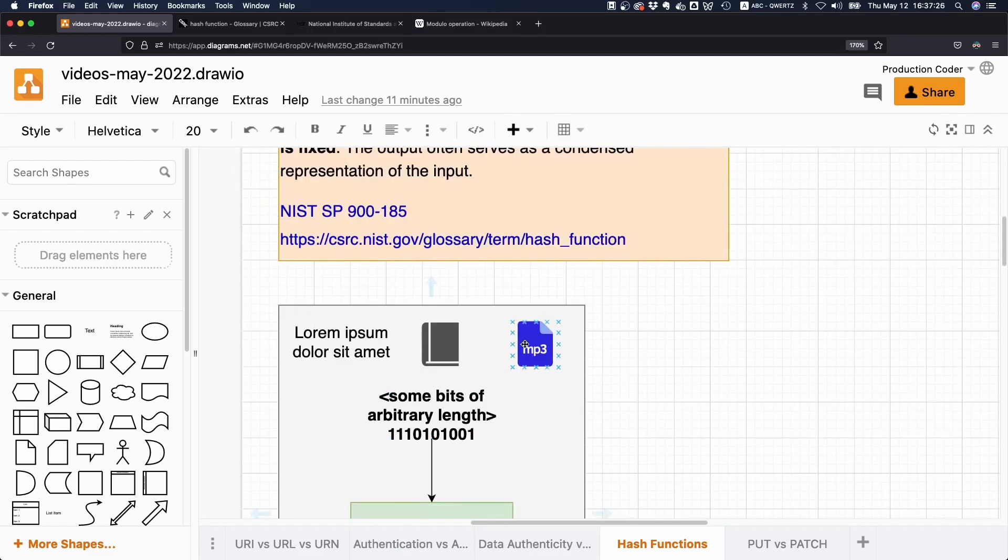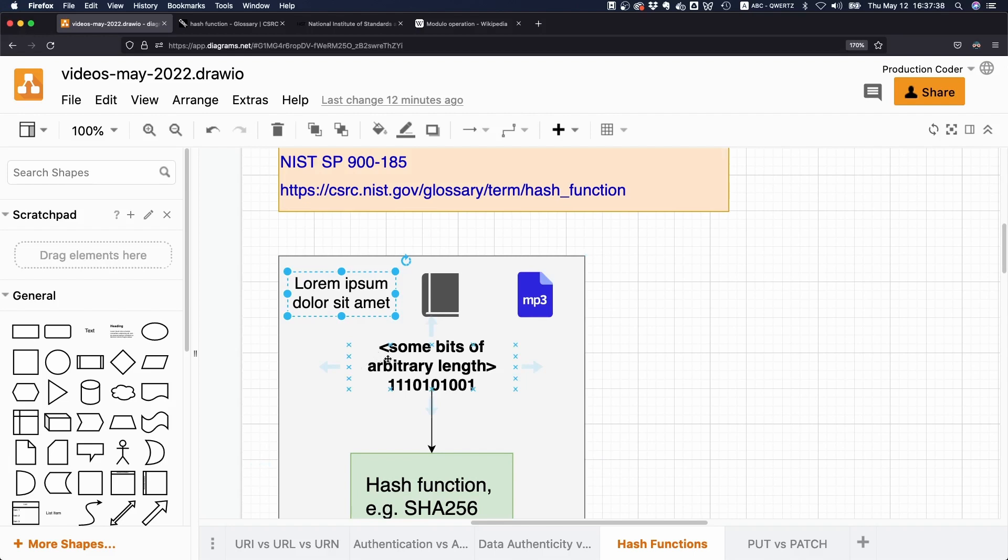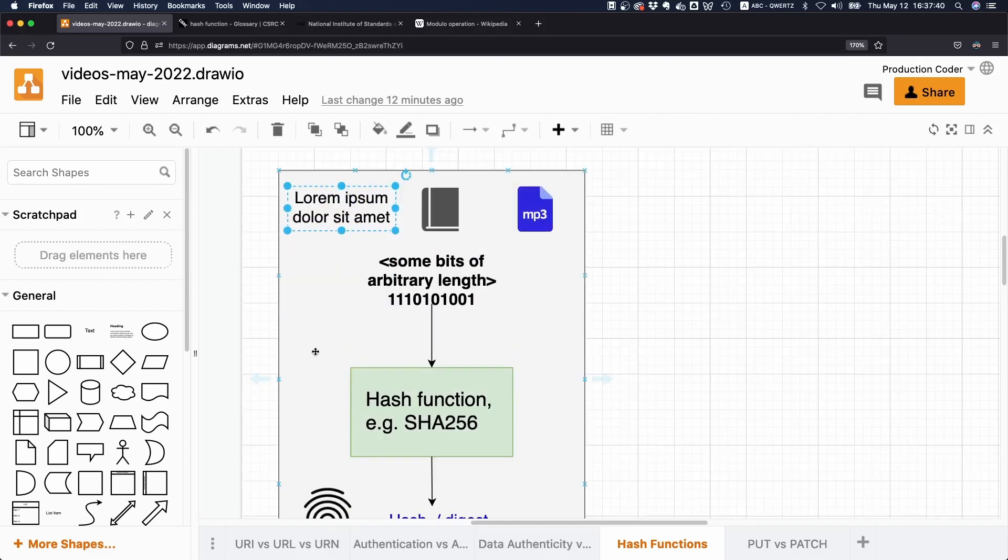Of course, a video file is very different from a text, but that is just an encoding issue. At the very bottom, they are similar in the sense that they are all some sequence of bits.